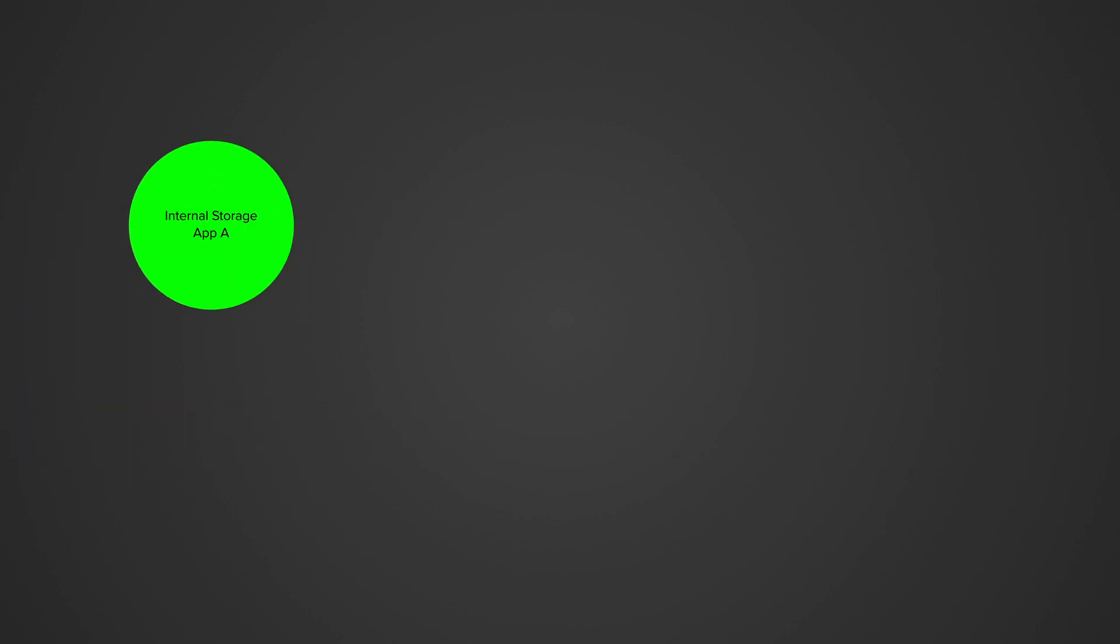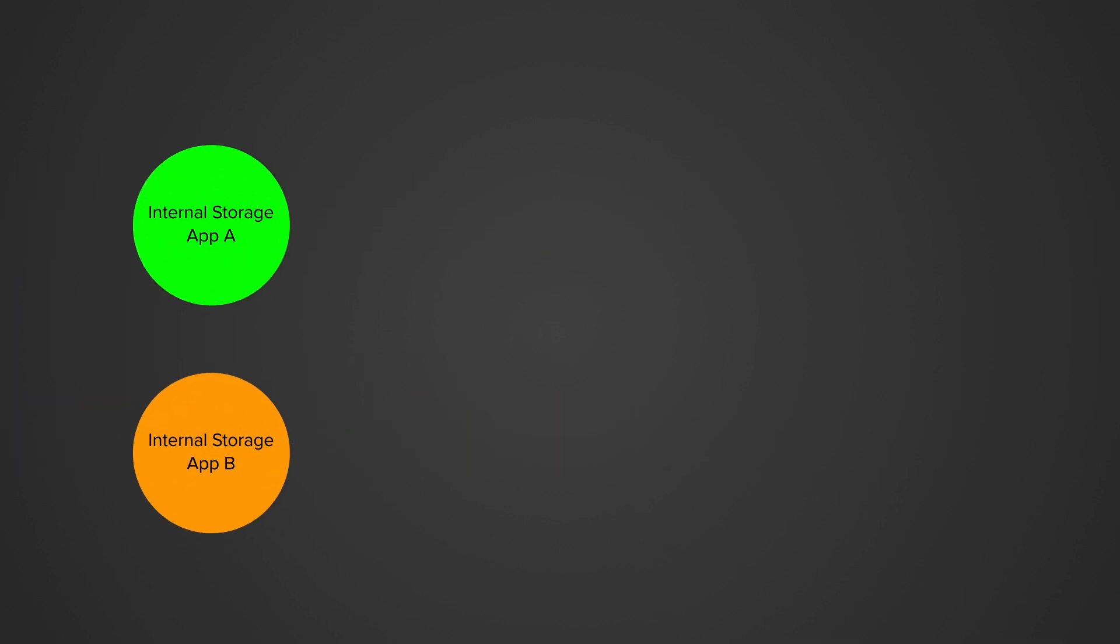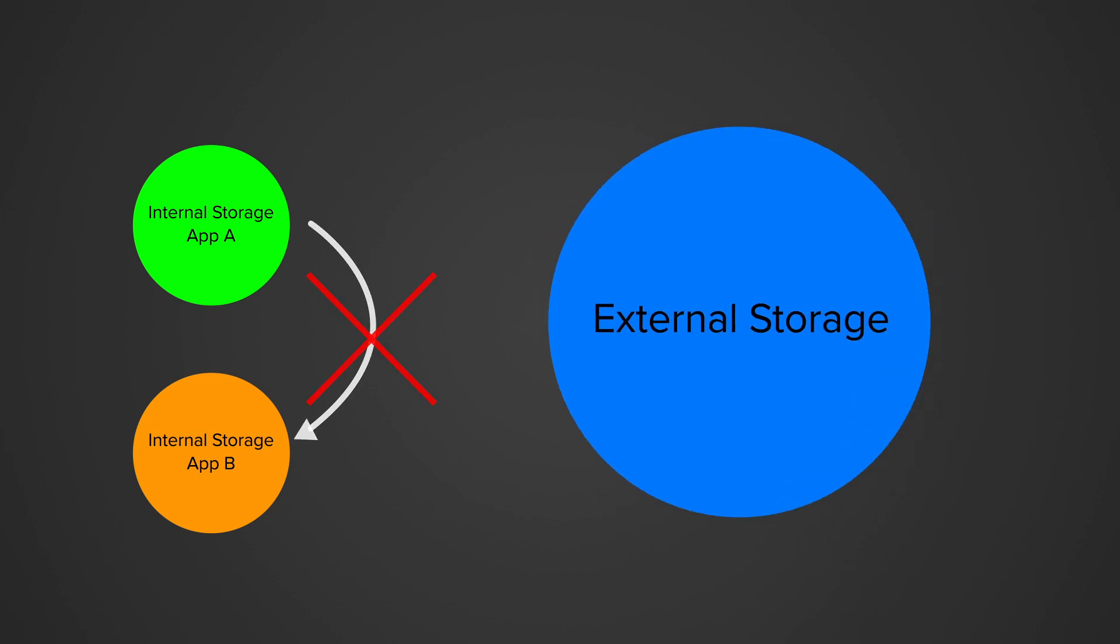Every app has its own private directory in internal storage, and this directory is not visible to any other app. Everything else is considered shared or external storage, and that external storage has two major problems.